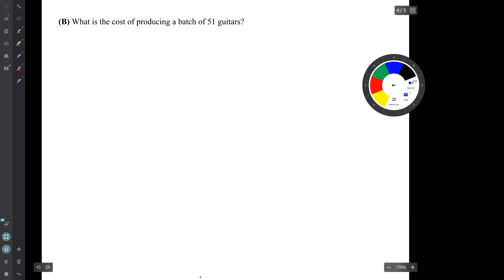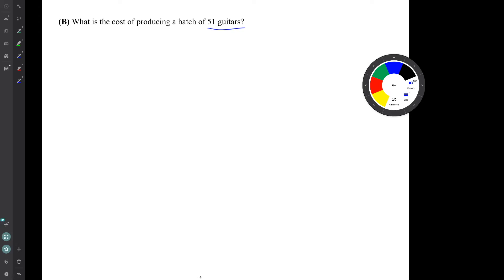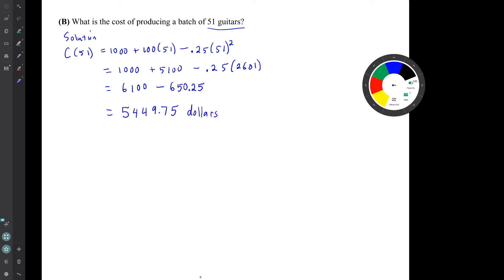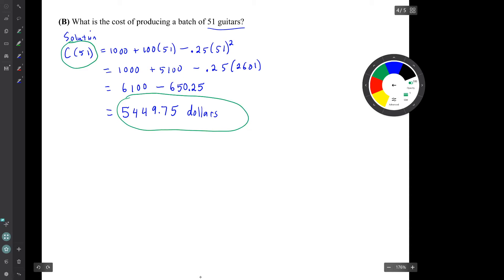Question B, what's the cost of producing a batch of 51 guitars? Well, this is the same idea, just that the math is a little bit messier. So our result is that the cost of producing a batch of 51 guitars is C parentheses 51. It's this number, $5,449.75.